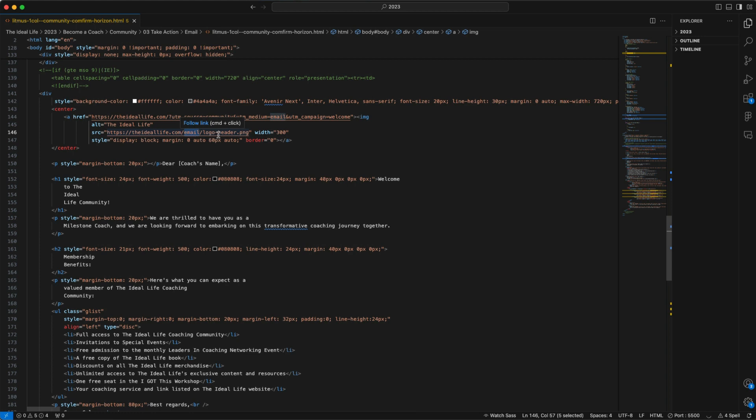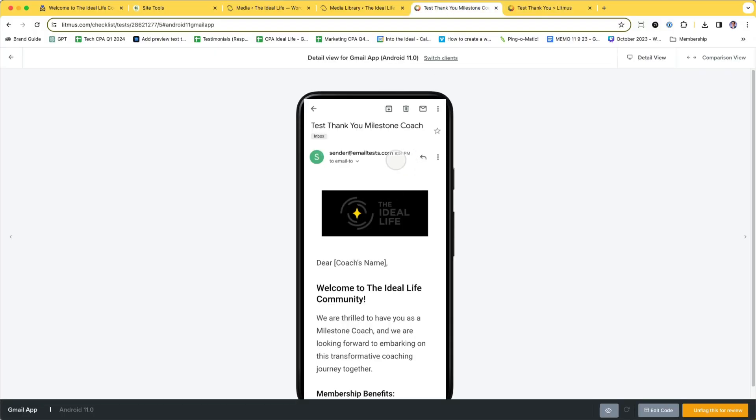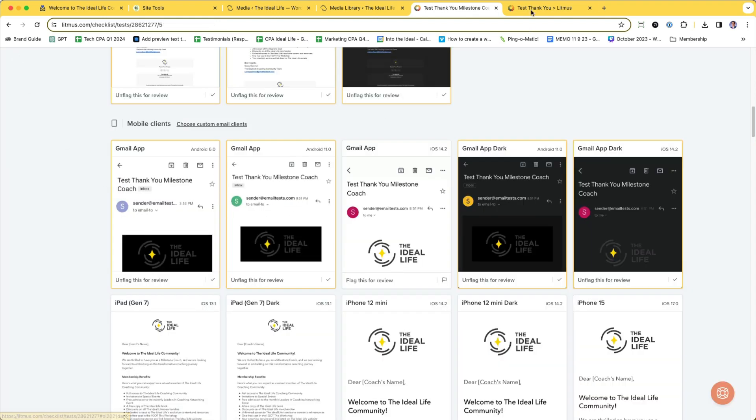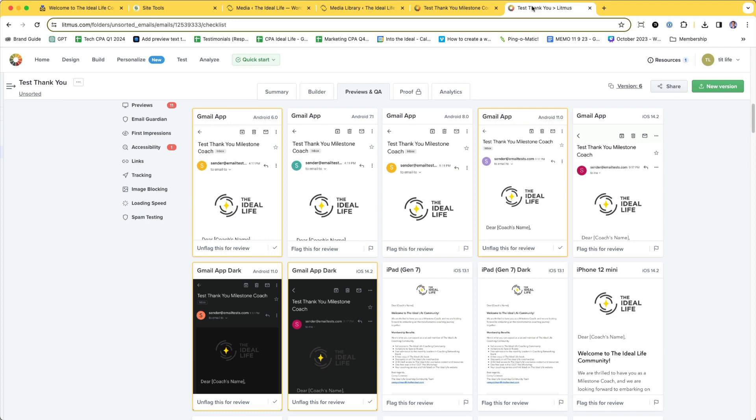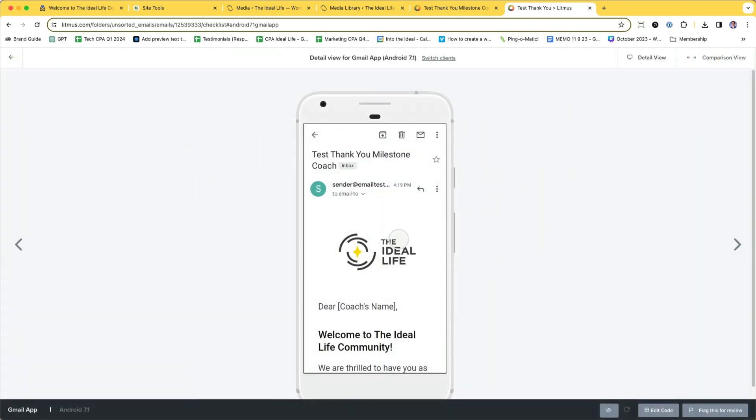And if I go into my Litmus test, where I could see that the Gmail app was rendering this header image as black, and I run the test again, I can see now that my header image is rendering as I expect.